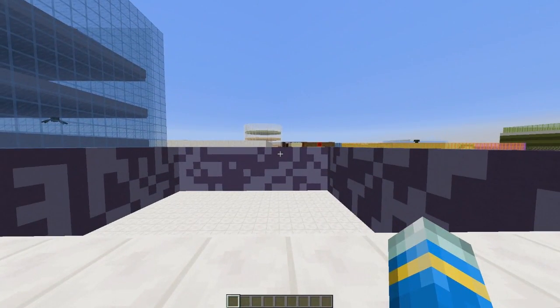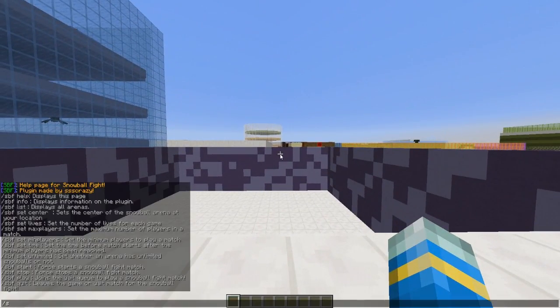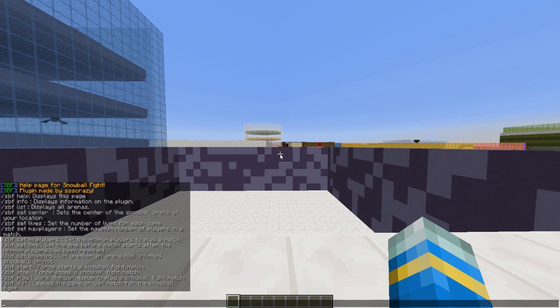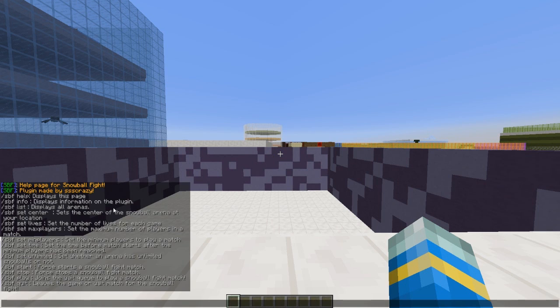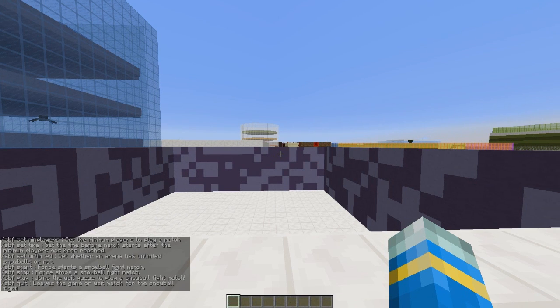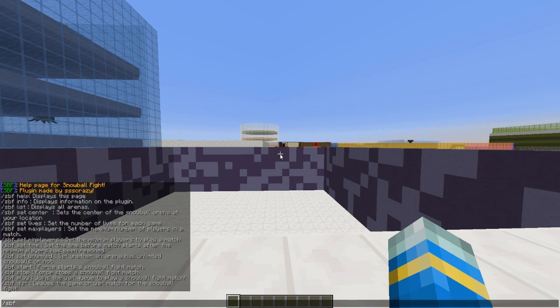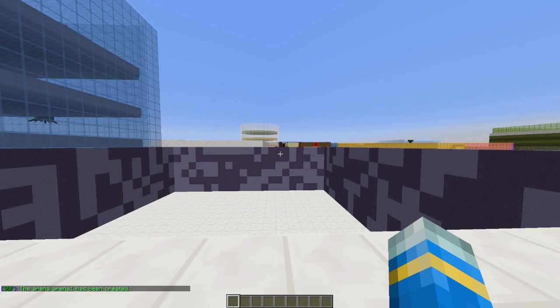SPF is the main command that shows you most of the commands. What we need to do first is /spf create and obviously an arena name, so let's just call it arena1.